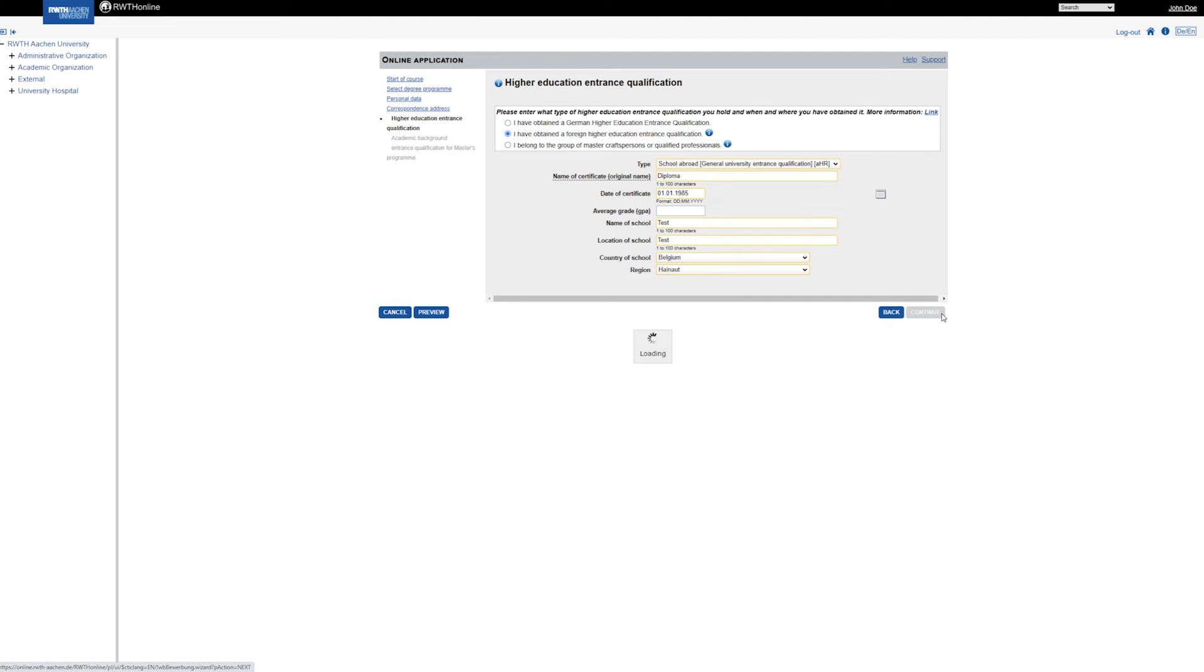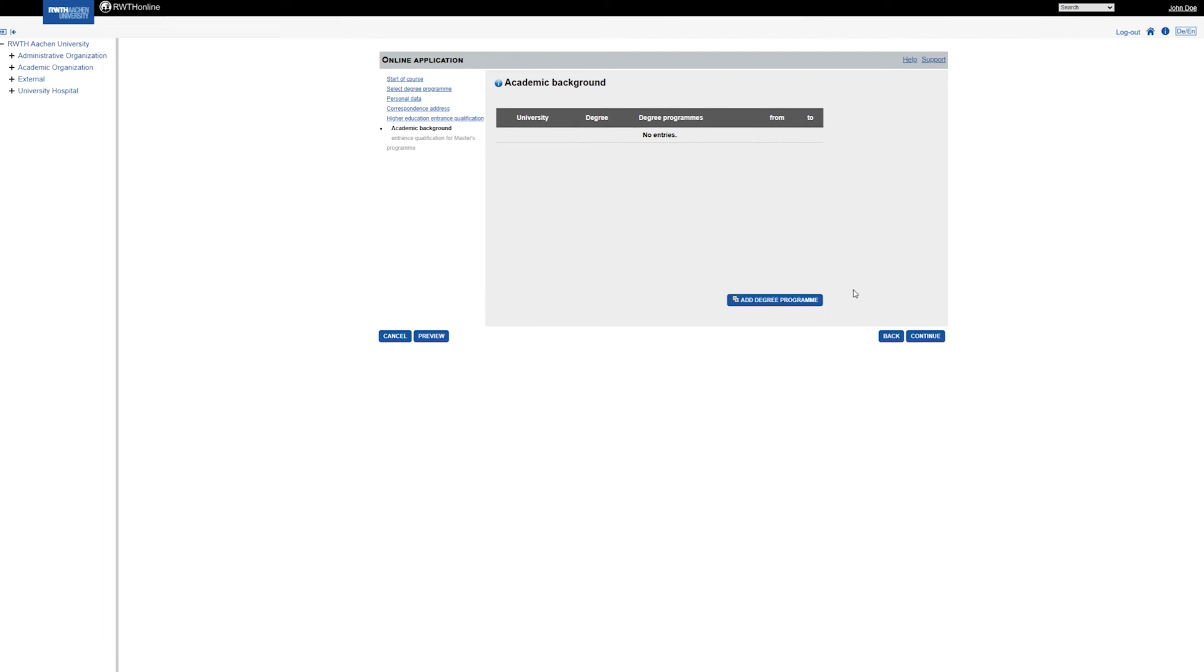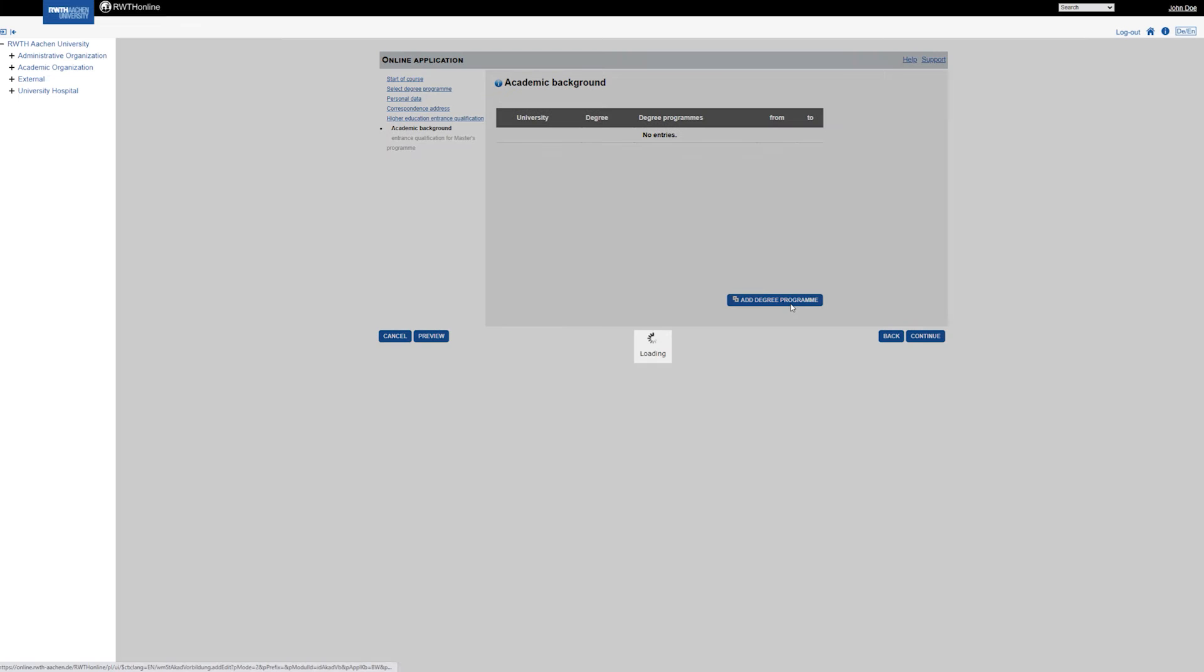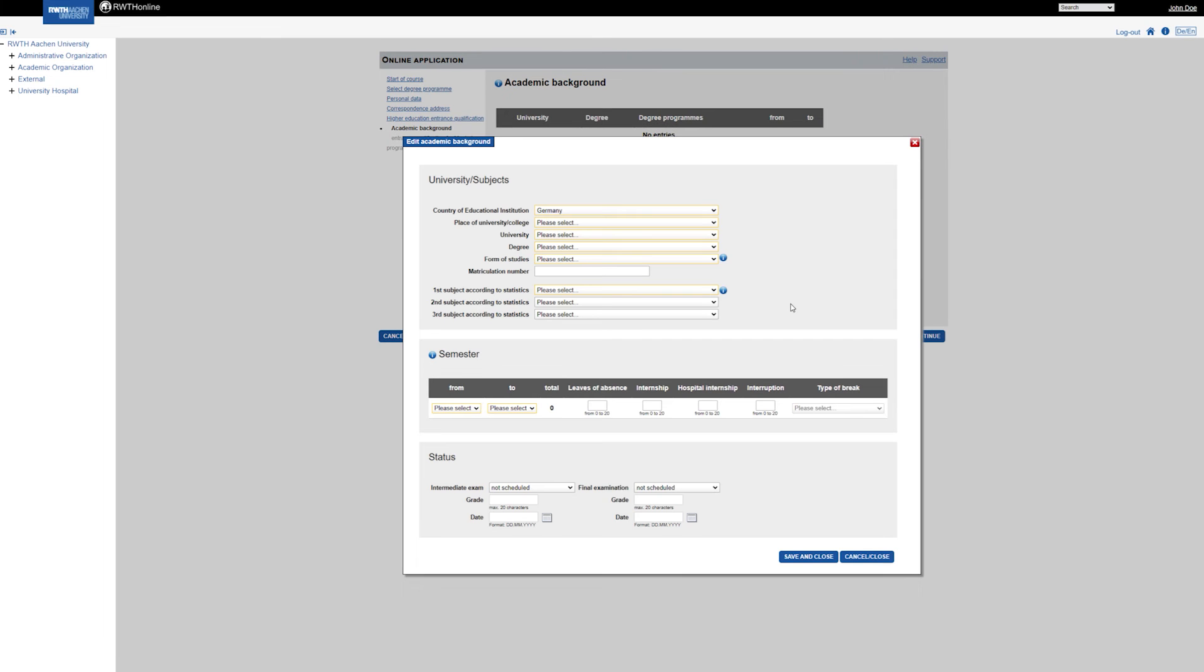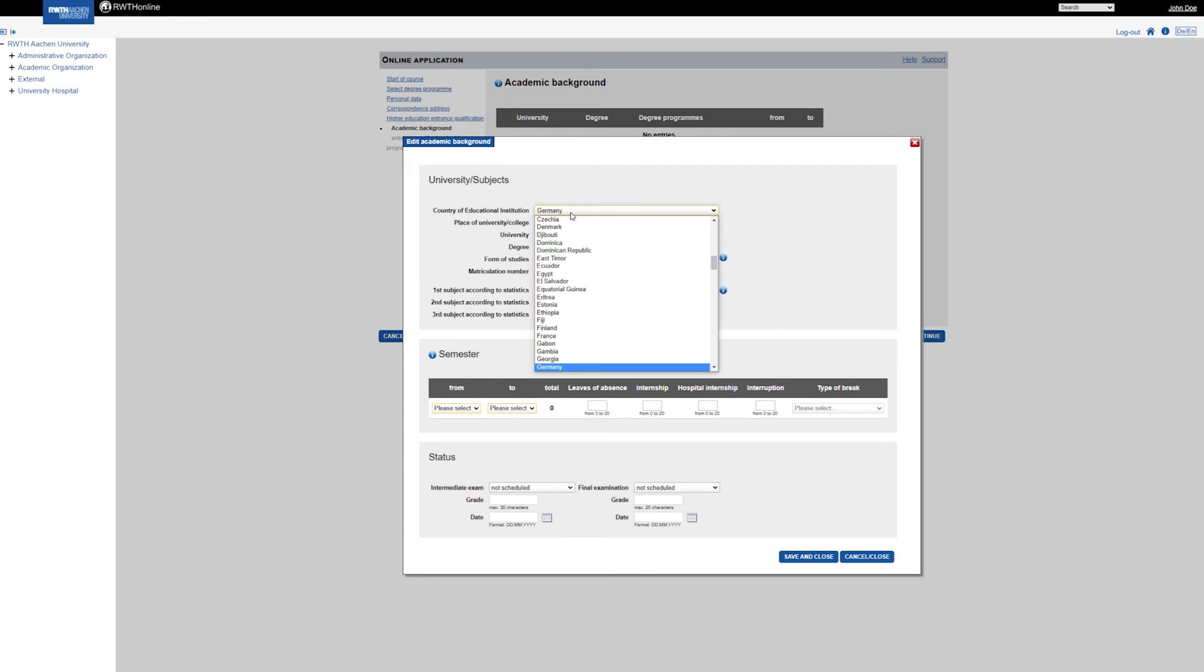In the section Academic Background, you need to enter information on all university degrees which may be relevant for your application.